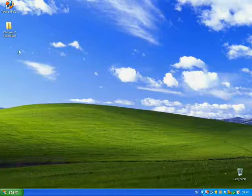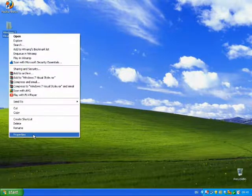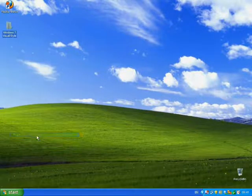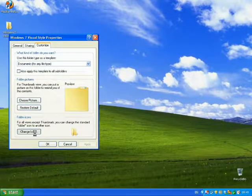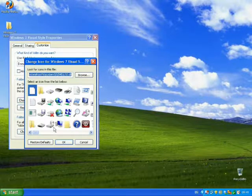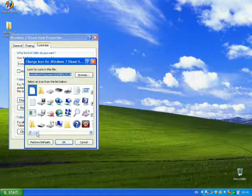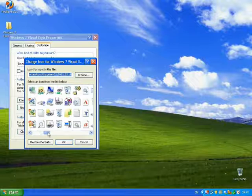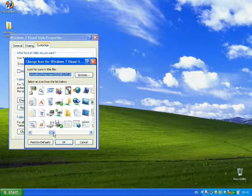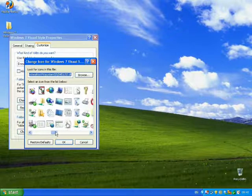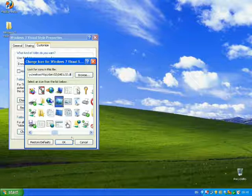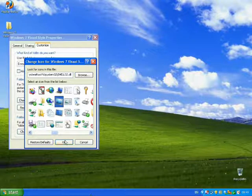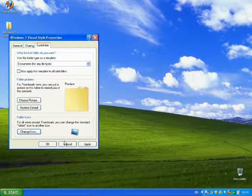I want to change the icon — you don't need to do this, but I like it. I'll put this one; it seems OK.